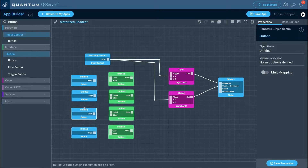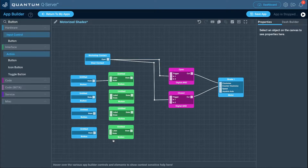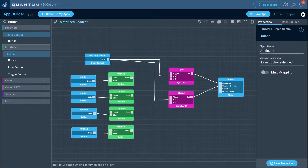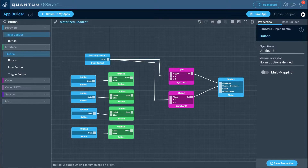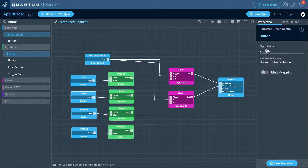Rearrange, then take the out port from each hardware button object and connect it to the in port of the corresponding interface button object. Now label the hardware button objects. The up and down buttons control the motor for as long as you hold them — for small shade adjustments. The open and close buttons make the shade go all the way up or down with a single press. Name them 'up', 'down', 'open', and 'close' respectively.